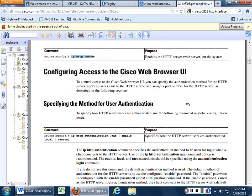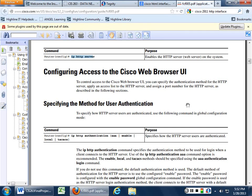I'm going to have you guys use the HTTP server because it will just make your life a lot easier on this. It basically is a web browser that you can use to do all the configuration. Once we use the HTTP console to do this, we can always go back and look at the command line to see what it changed.